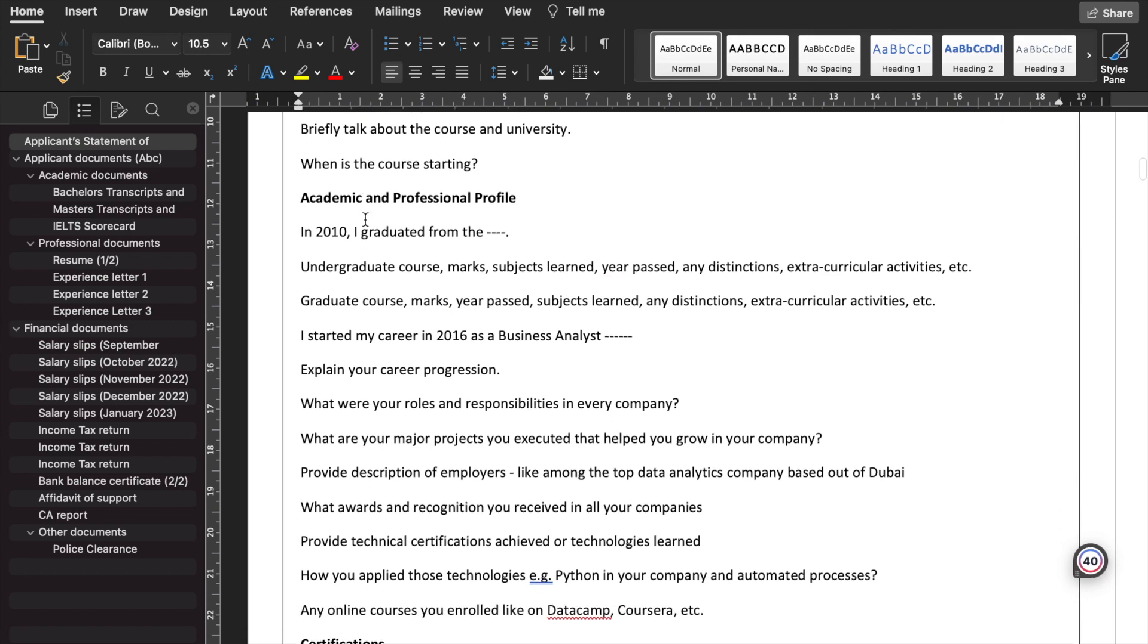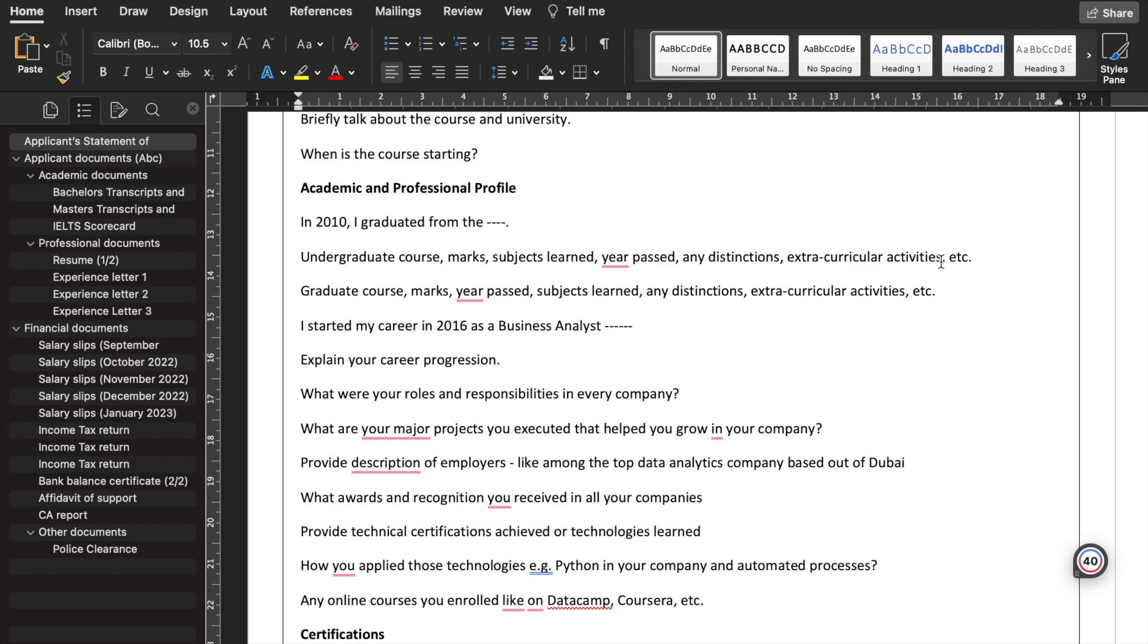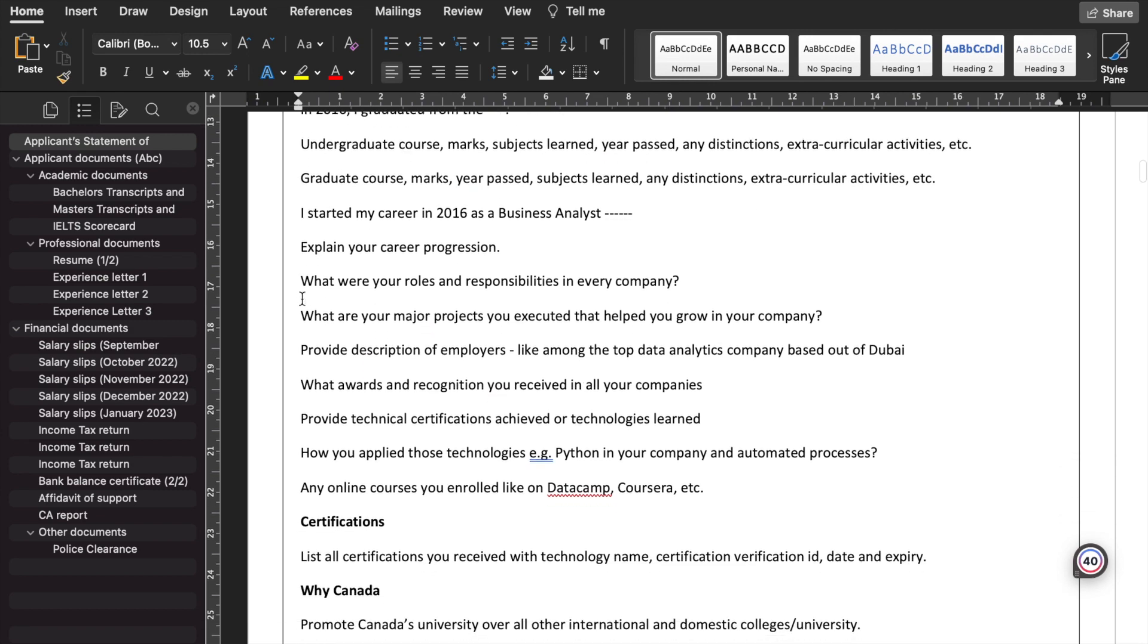Where are you working? What's your experience? Talk about the course and the university that you got shortlisted in. Then is the course starting date. Then is the academic and professional documents. Like in 2010, I graduated from XYZ University. You completed a course with this. What were all these subjects that you studied? In a nutshell, for the undergraduate, you need to provide the name of the undergraduate course, marks, subjects learned, past any distinction, extracurricular activities such as any clubs that you joined, any achievements like Olympiads that you participated in, any awards that you won.